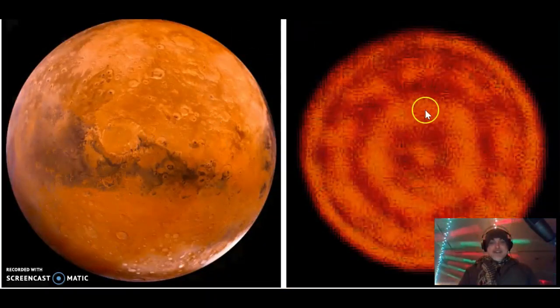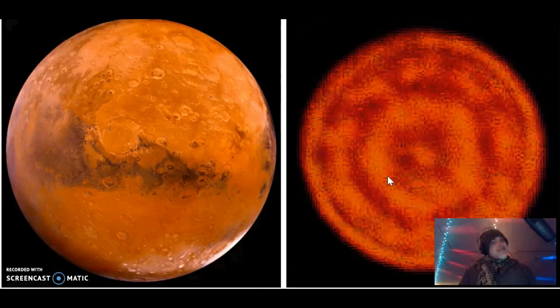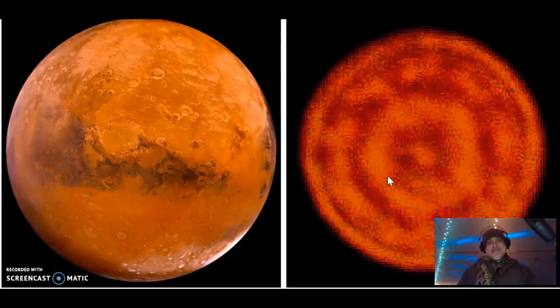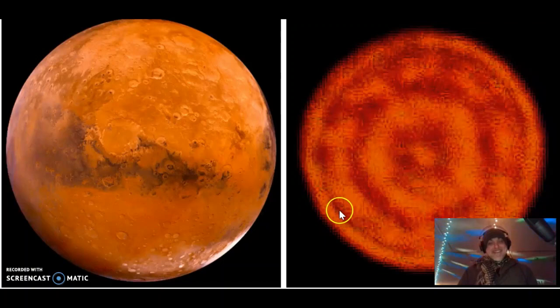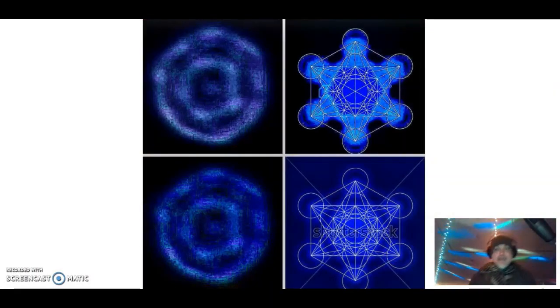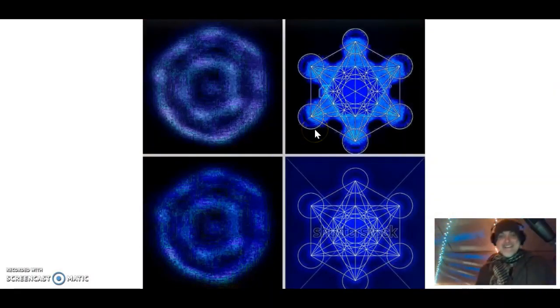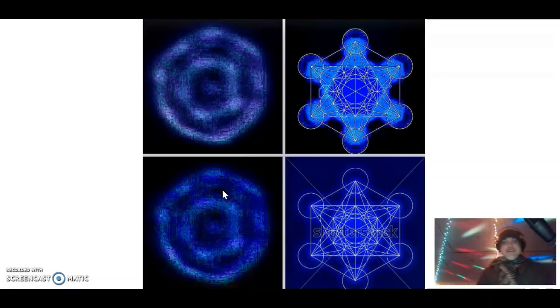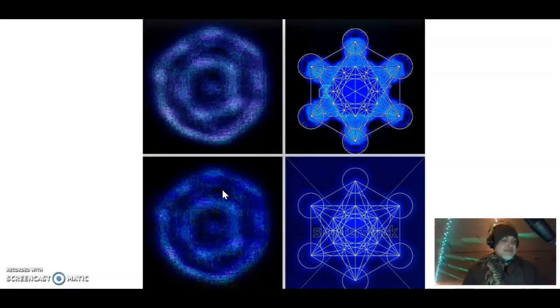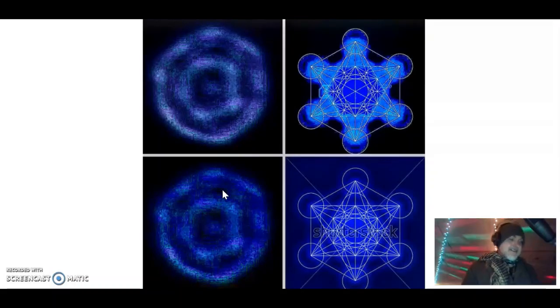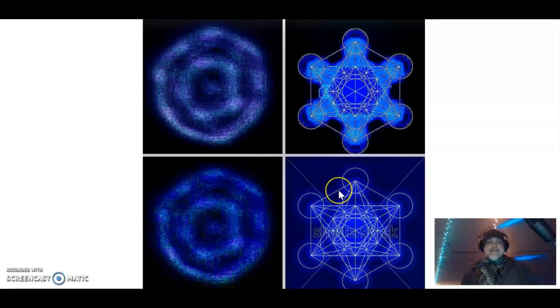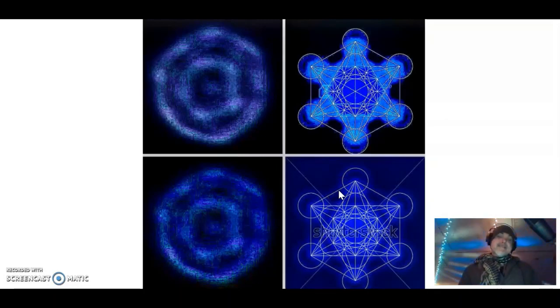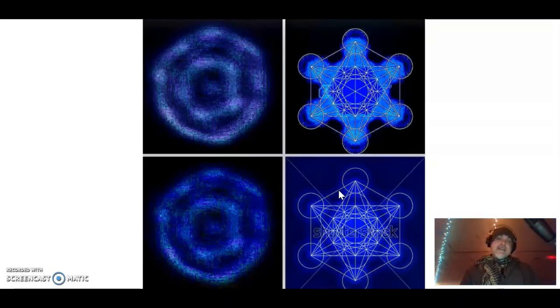That's Mars, that's my picture of Mars. Here's another cool, Metatron's Cube. This is Vega, the sacred geometry. It all ties together.